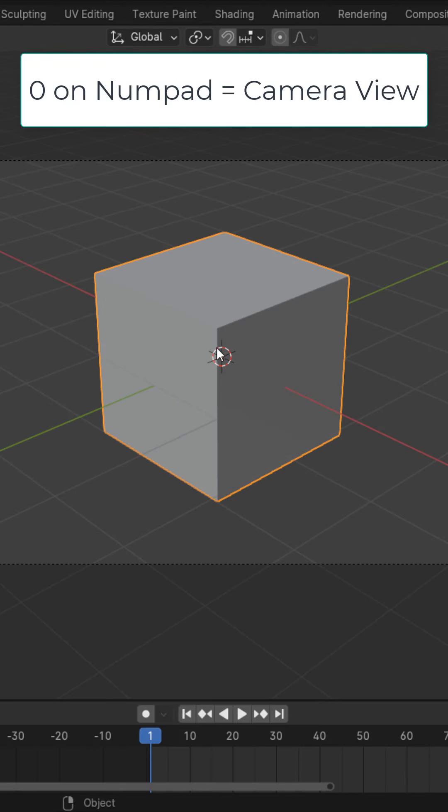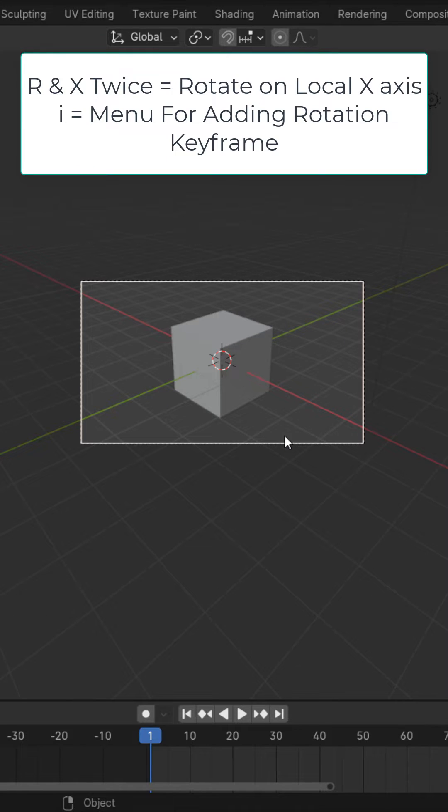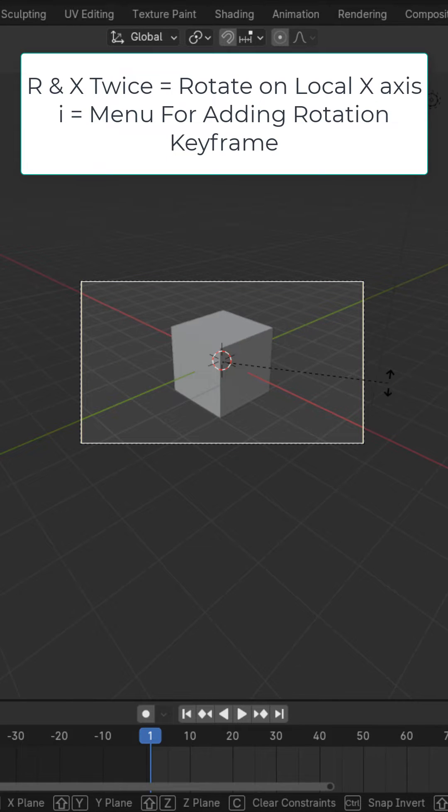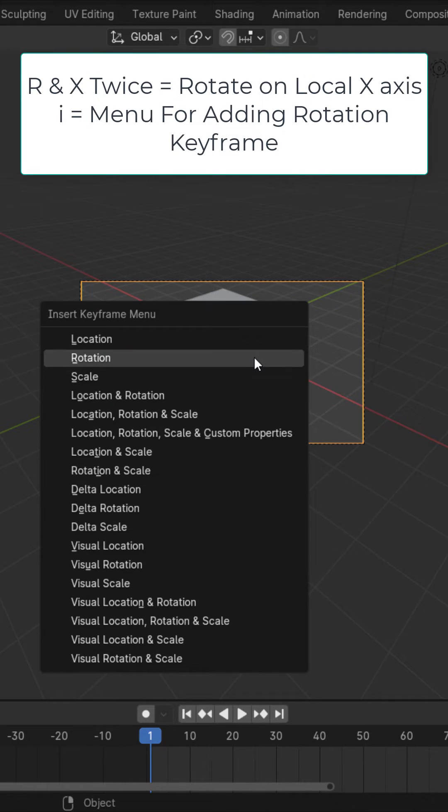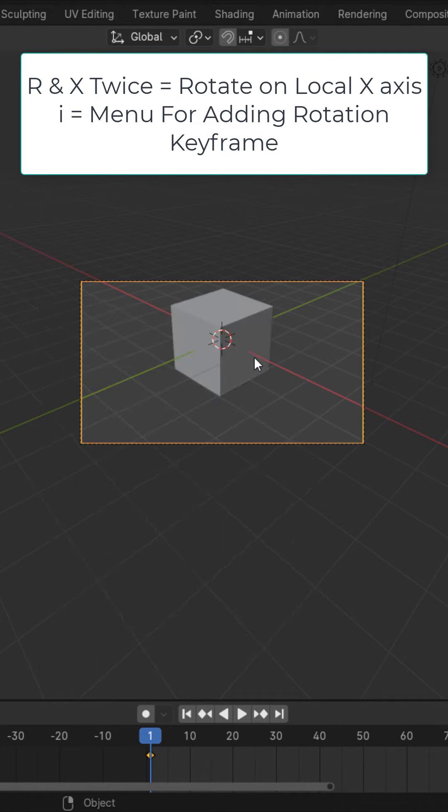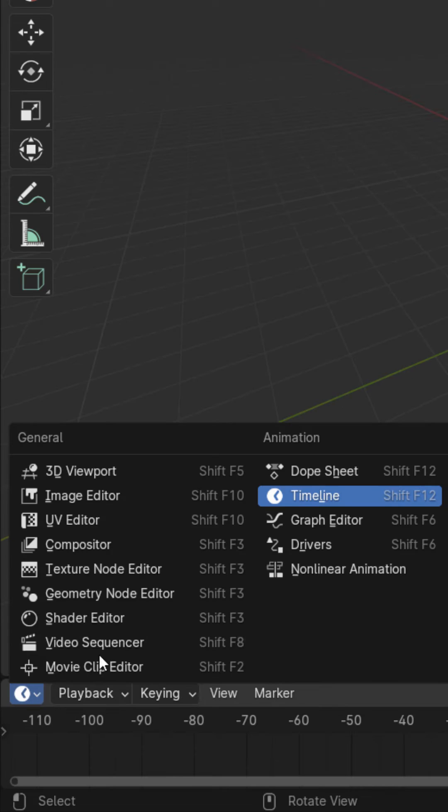Hit 0 on the numpad to go into camera view. Select your camera and hit R and X twice and bring it down a little bit. On frame 1 hit I and add a rotation keyframe.